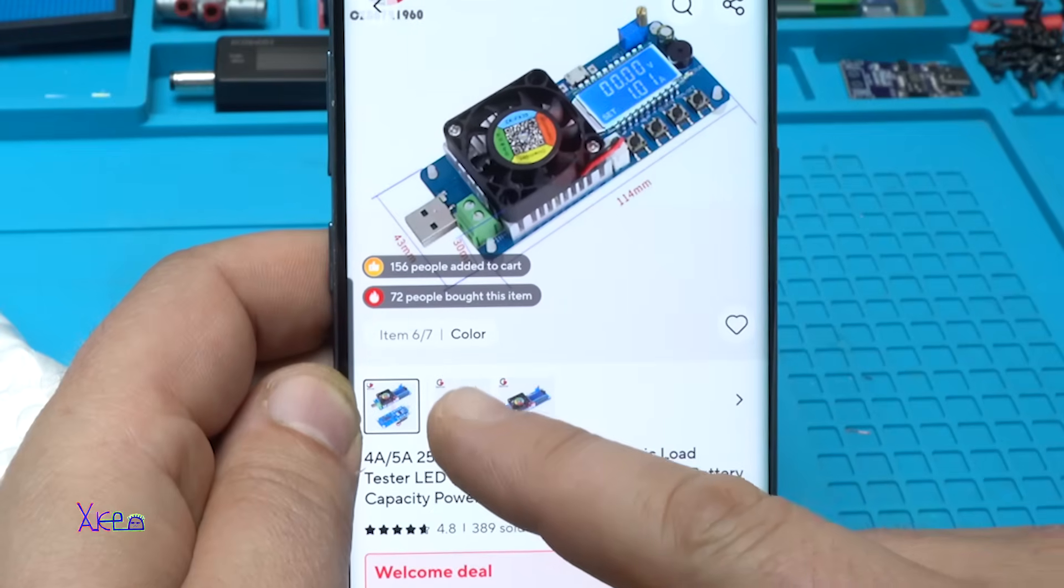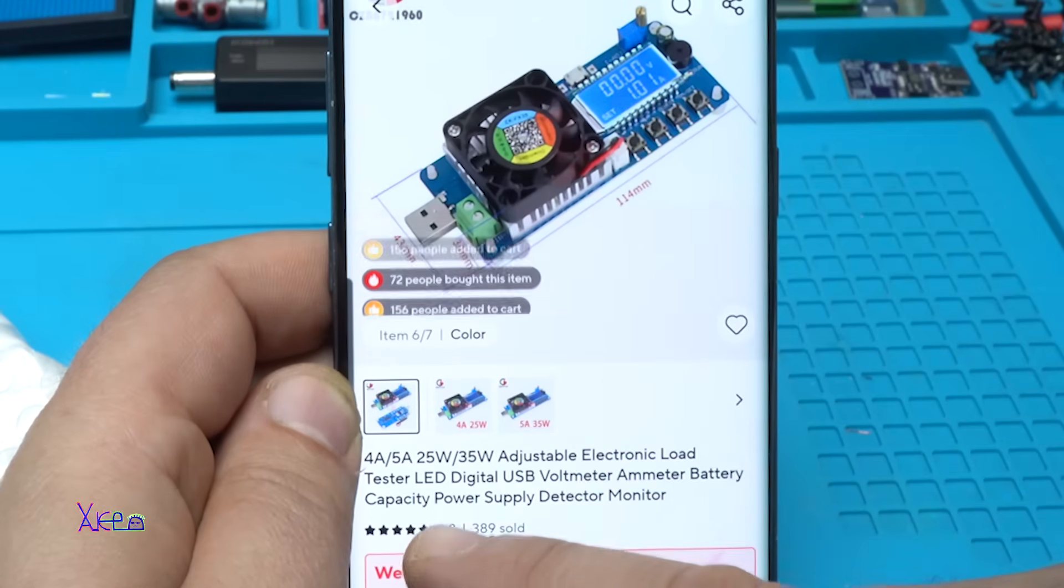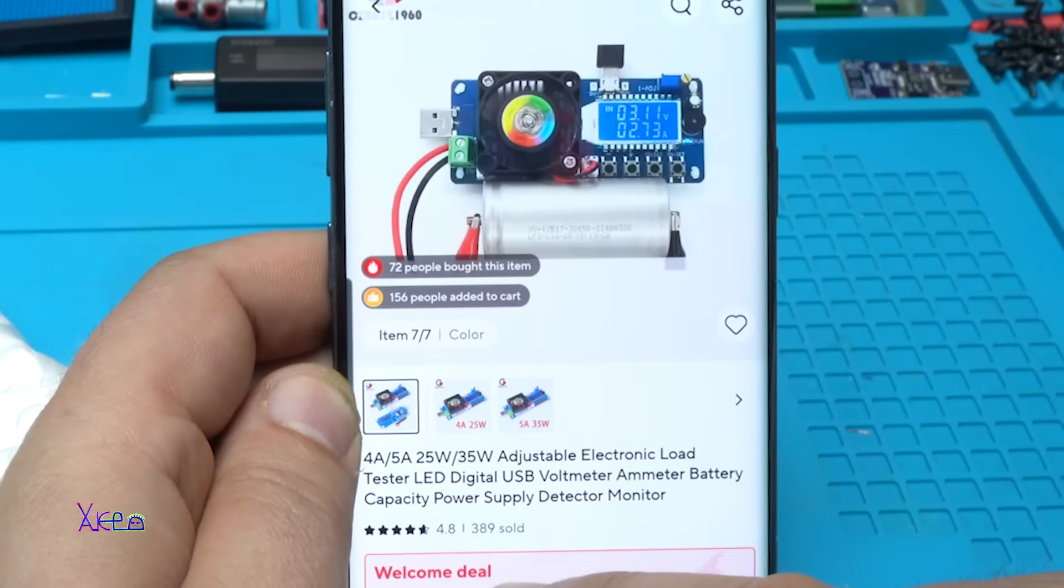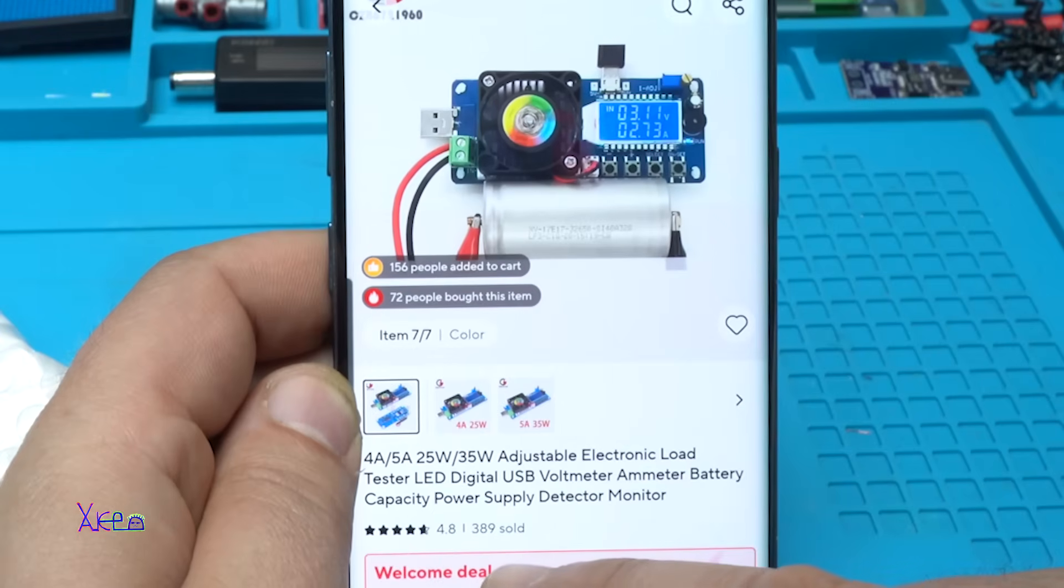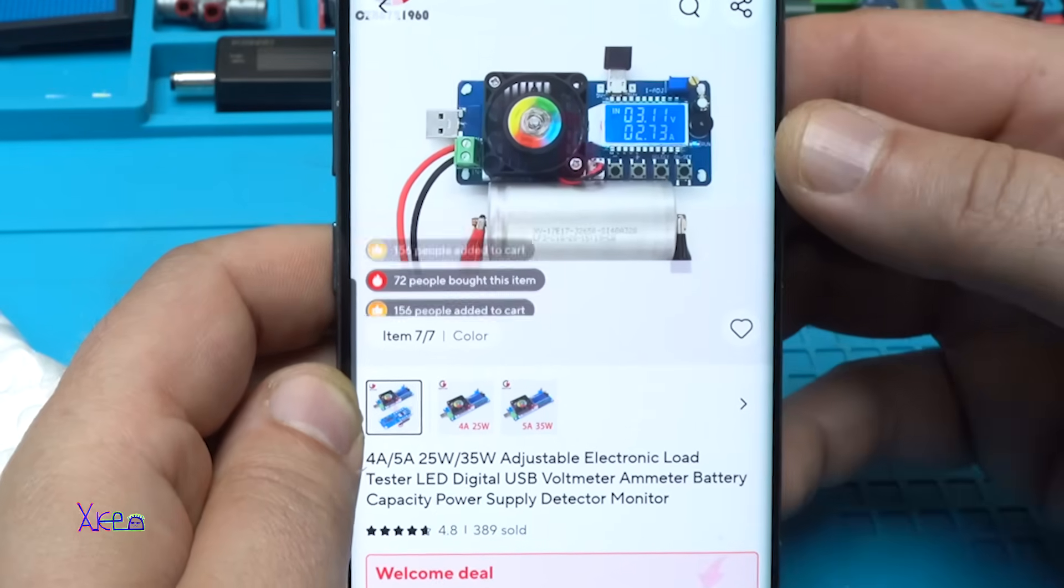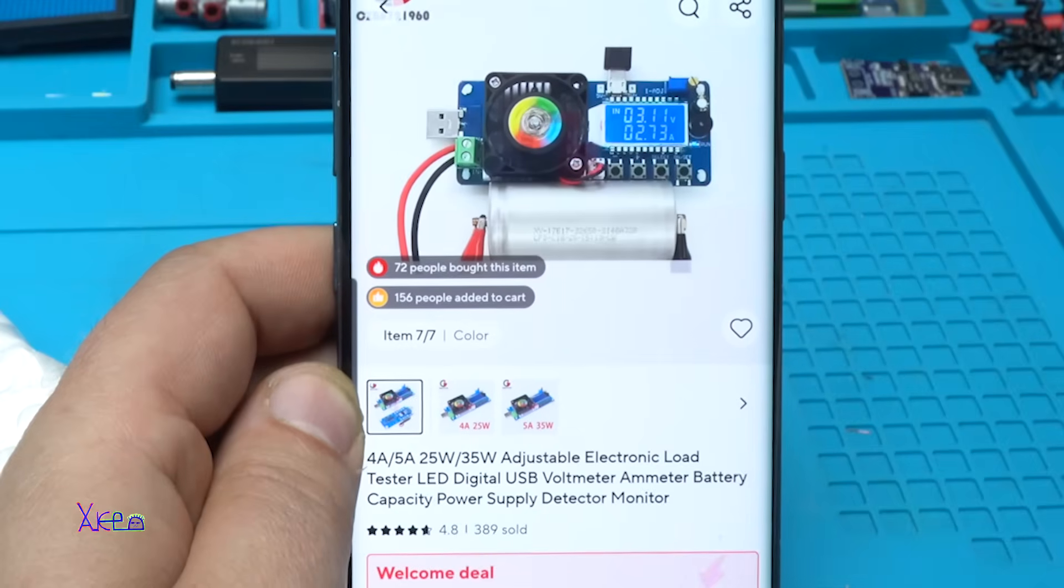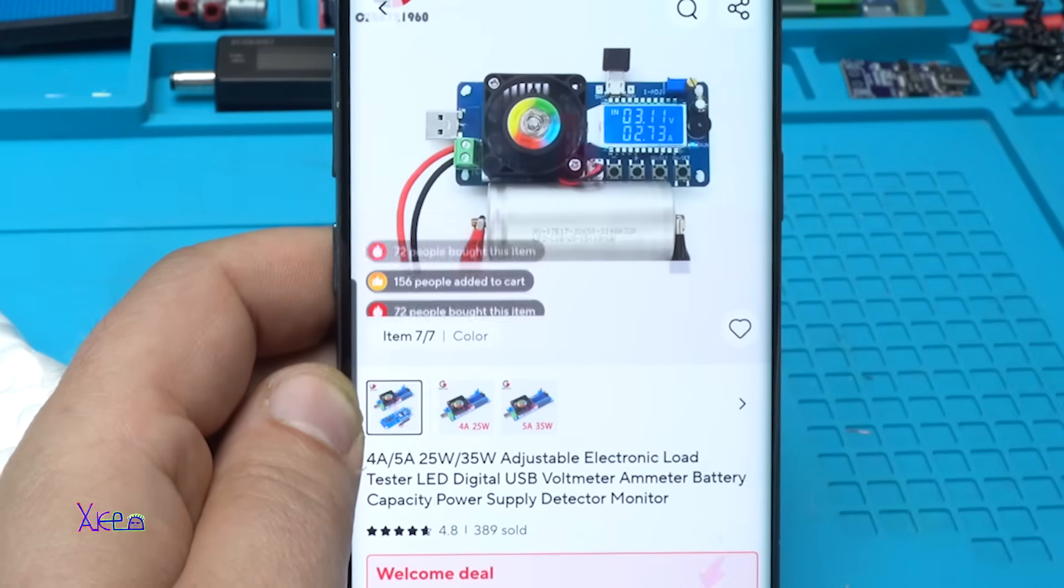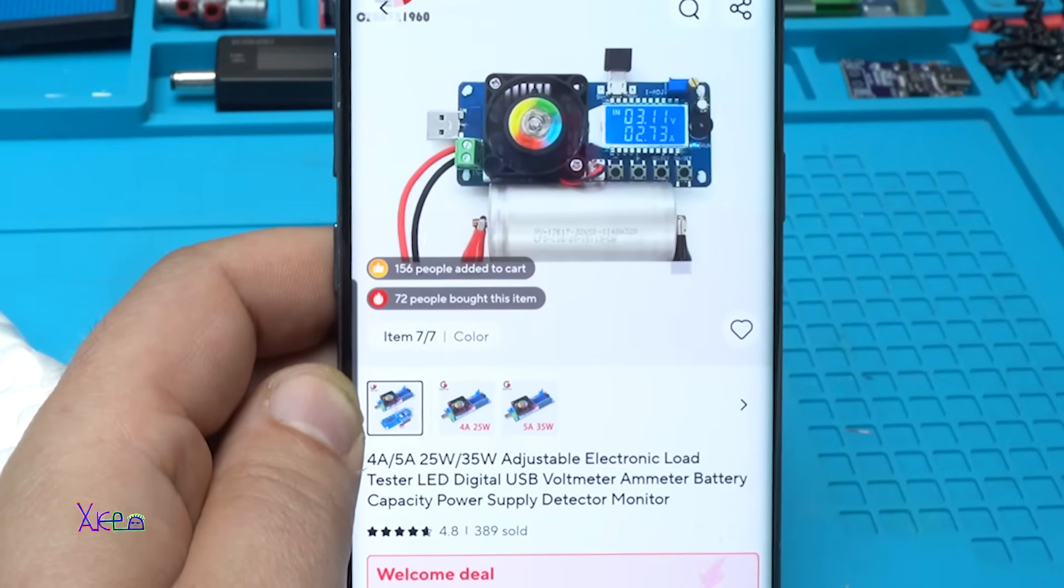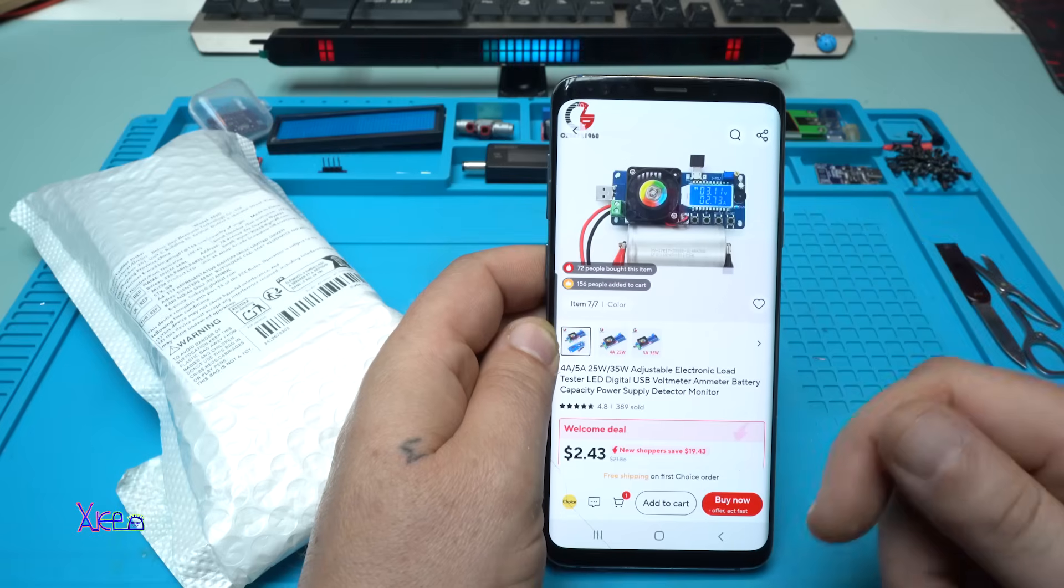And it's an electronic load. You can choose 4 amperes 25 watts or 5 amperes 35 watts. The price starts from 2 US dollars and goes to 10 US dollars, depending on where you're living and what model you choose.